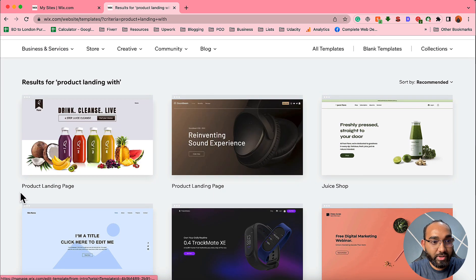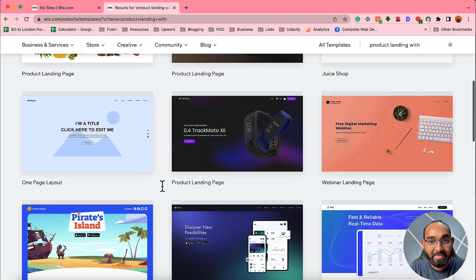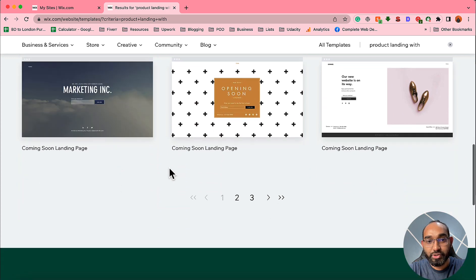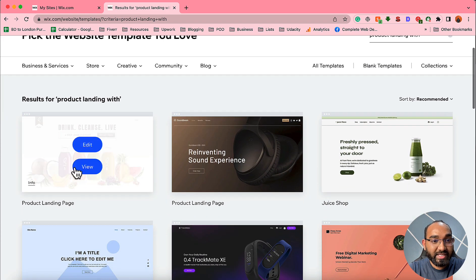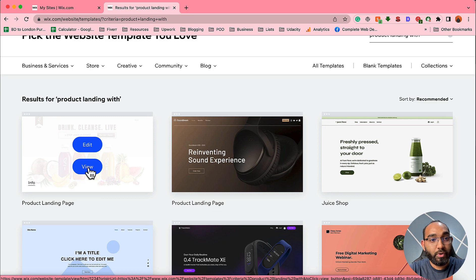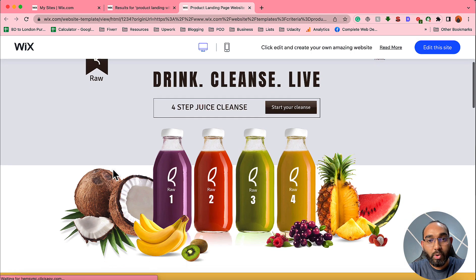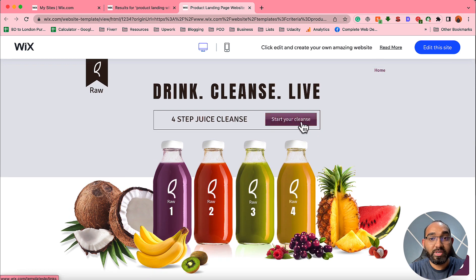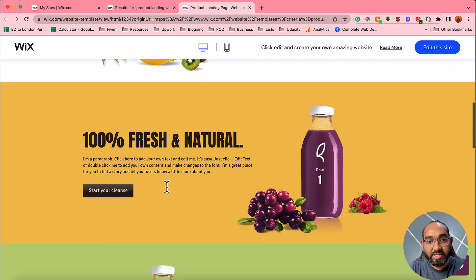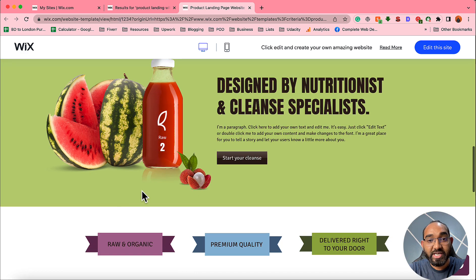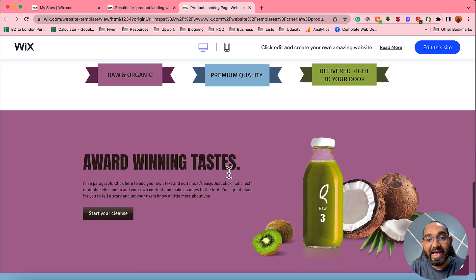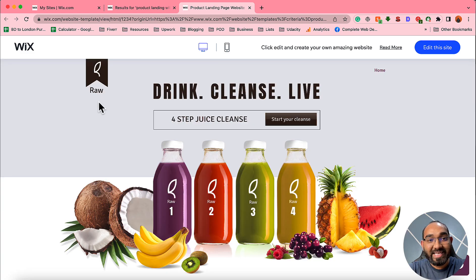After typing 'product landing page,' it shows all the available product landing page templates. The first one is really beautiful, and there are many other templates to choose from. Let me show you how this landing page currently looks by clicking 'View.' We have a call-to-action button, a beautiful image, a title, text, and another call-to-action button — all really important elements for a landing page.